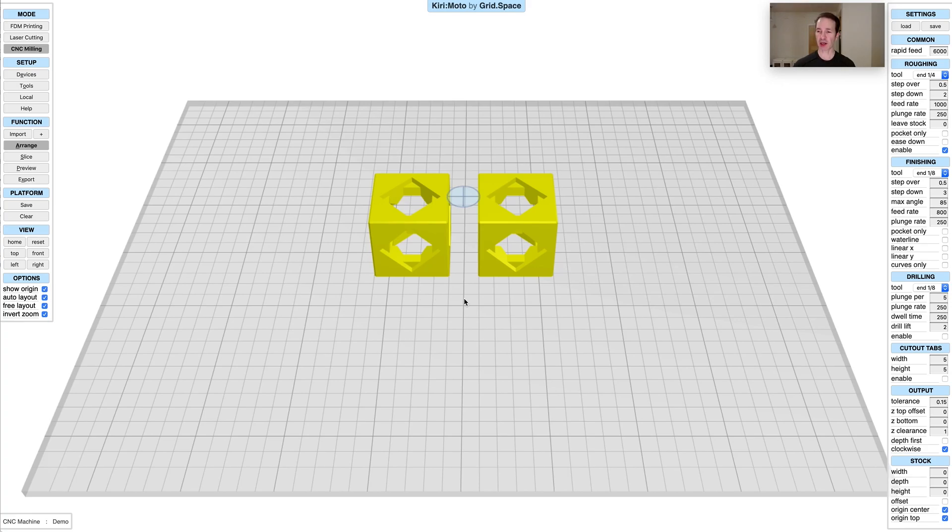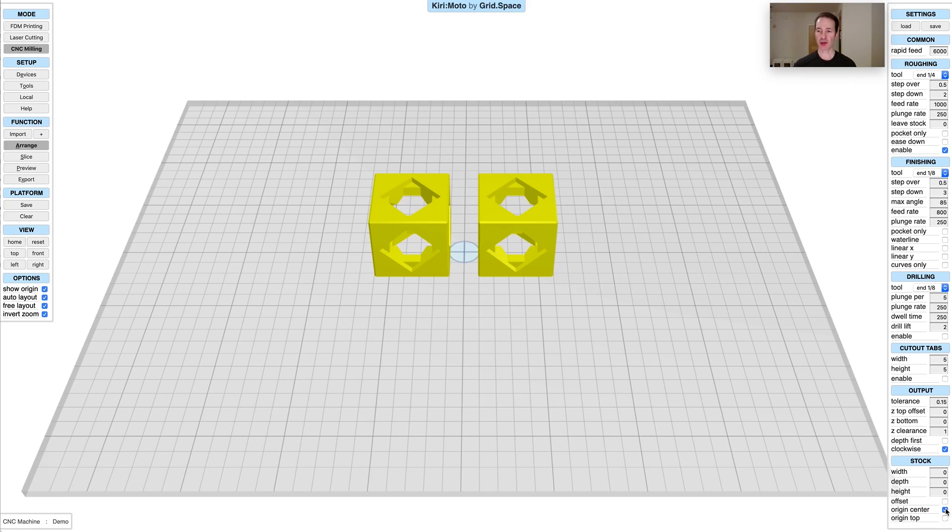If you uncheck origin top, you'll see it goes down to the build area. If you uncheck origin center, you'll see that it goes down to the corner here. Now all that changes when we introduce stock.